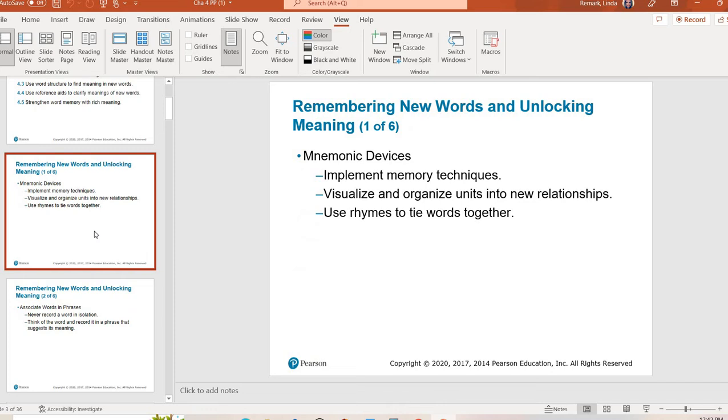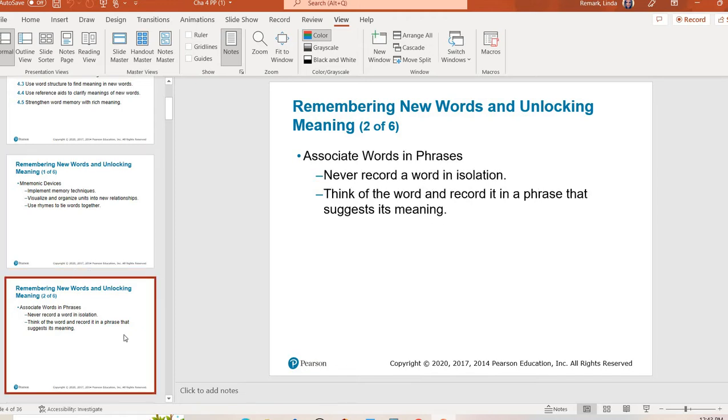Once you are talking about vocabulary our textbook jumps into well how do you remember these? How do you remember the definitions of all these new words you're going to be learning as a student? One of the first things to talk about is using mnemonic devices. Whether that's like an acronym or rhymes or whatever that might look like. Think of PEMDAS, that's an acronym that you use in math. So kind of the same situation for maybe vocabulary.